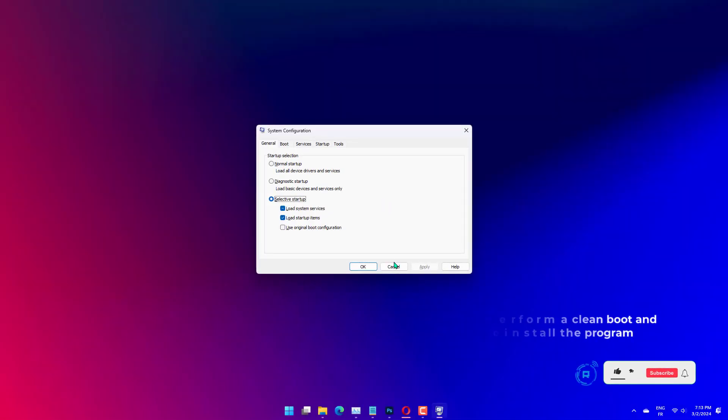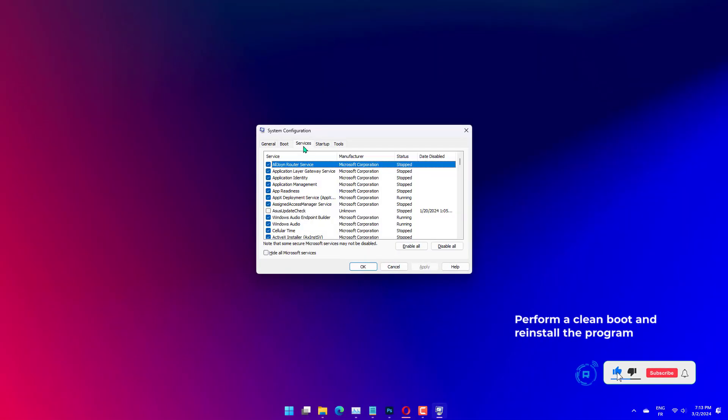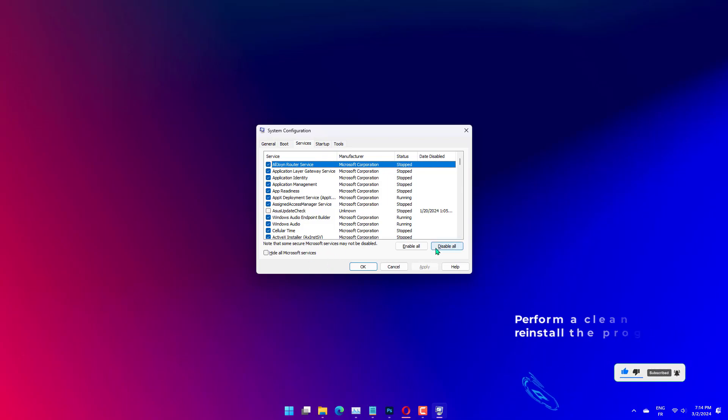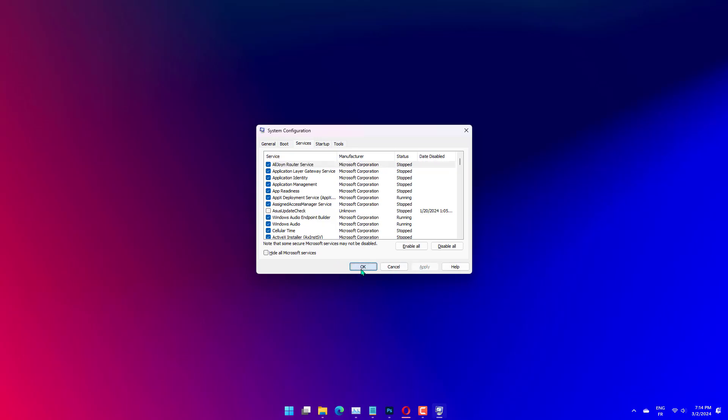Press the Windows key plus R, type msconfig, and click OK. Select the Services tab at the top, check the Hide All Microsoft Services, and click the Disable All button.